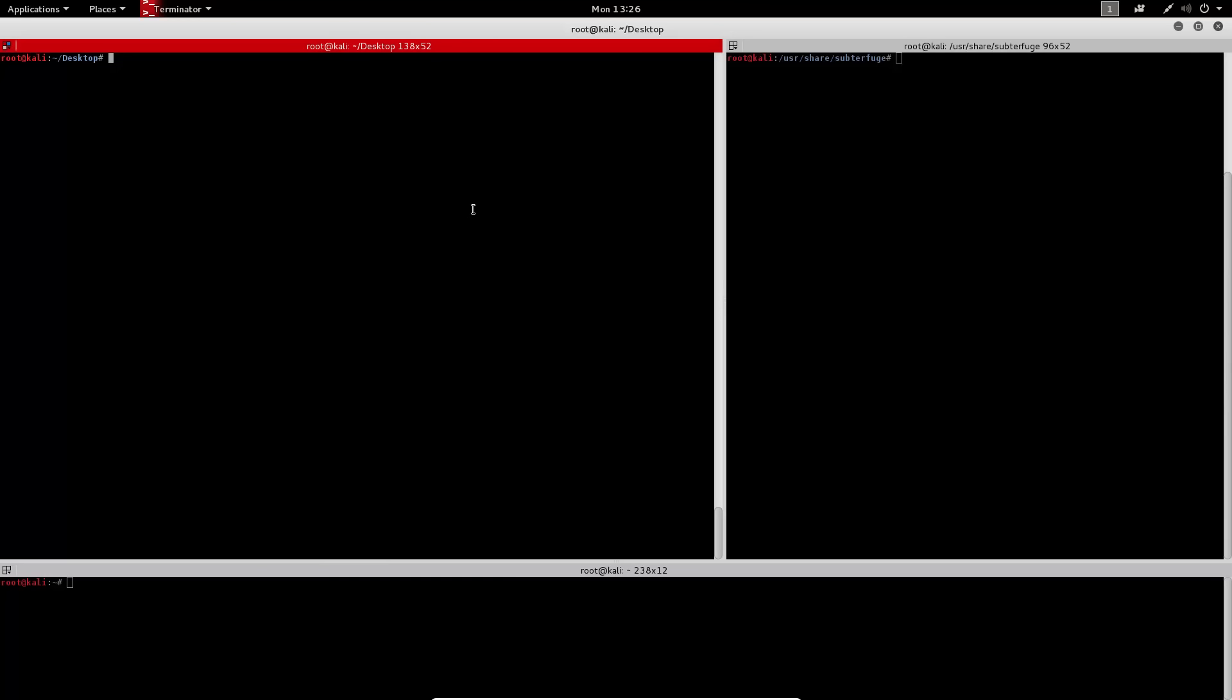It'll be man-in-the-middle, and then we'll gather some user session login credentials from them. And the Kali box is what we'll actually use to install Subterfuge and perpetrate the attack.